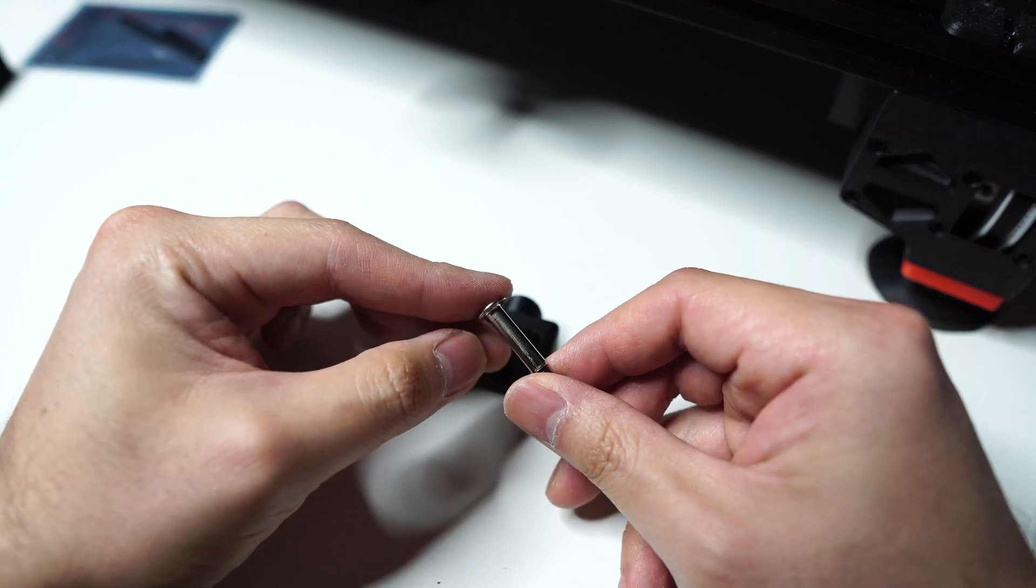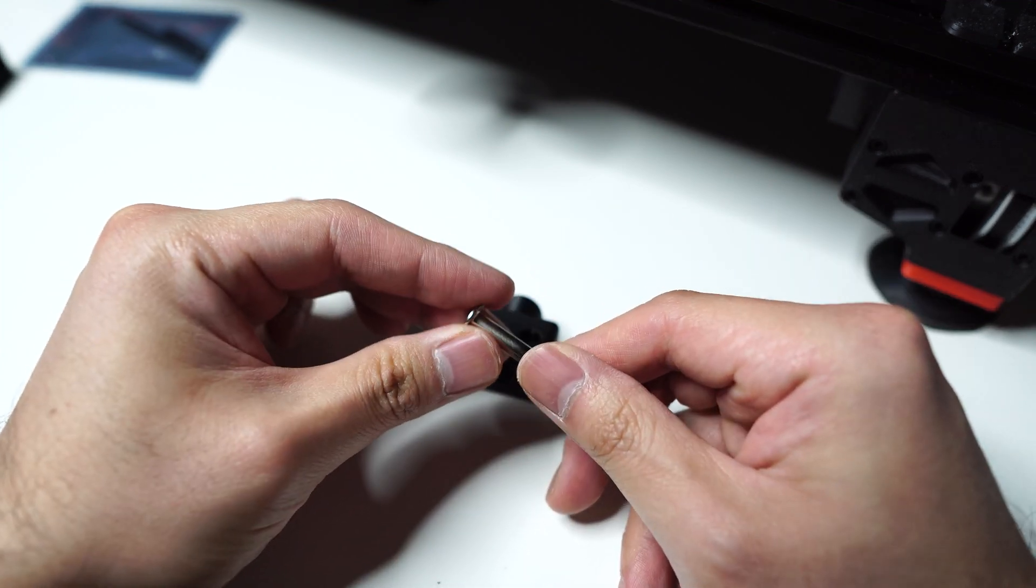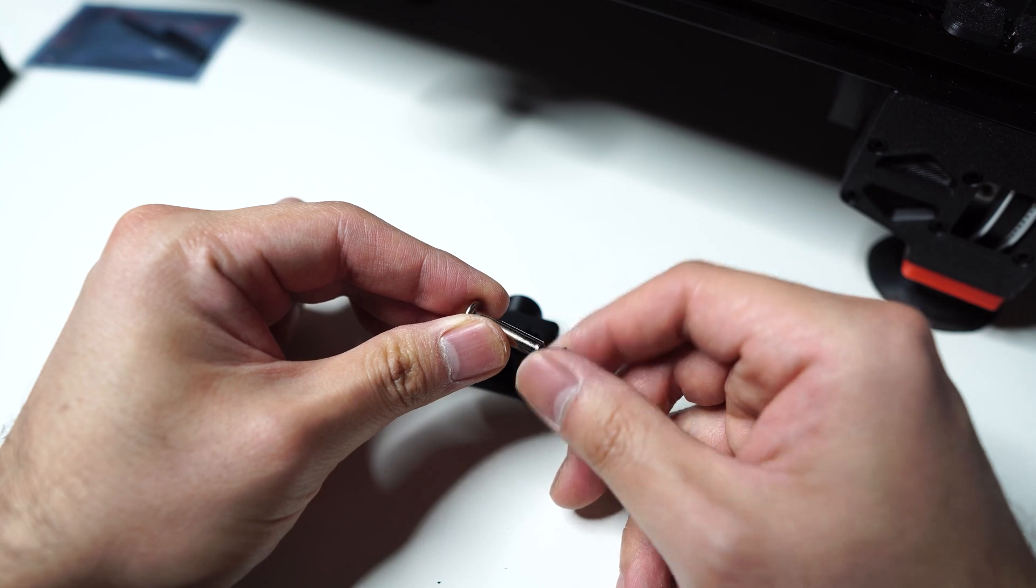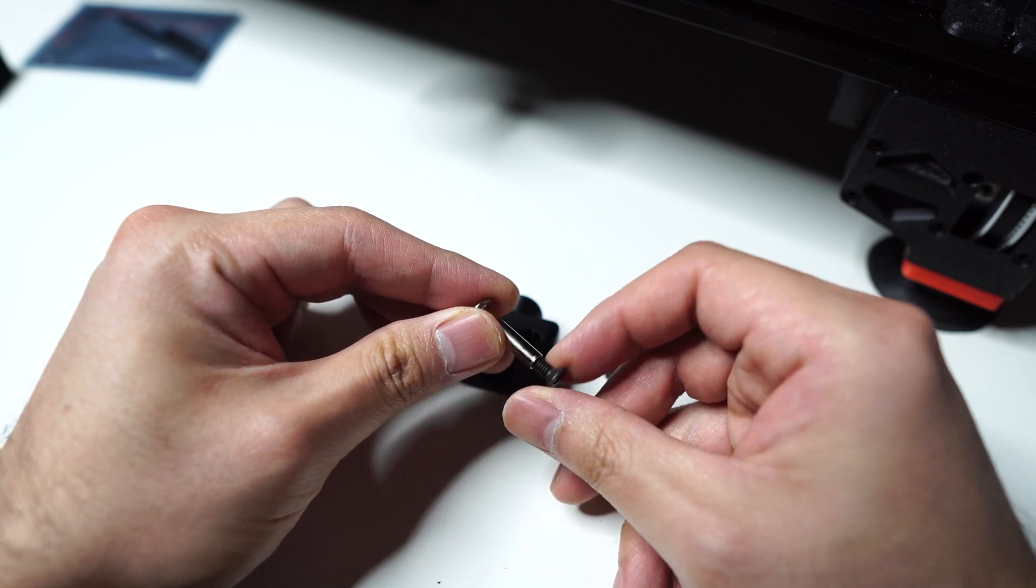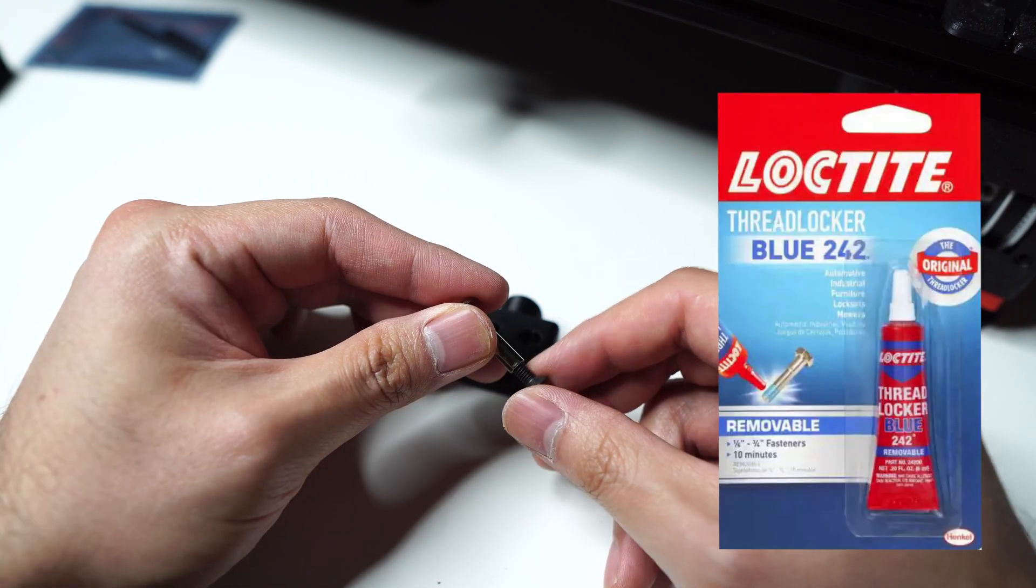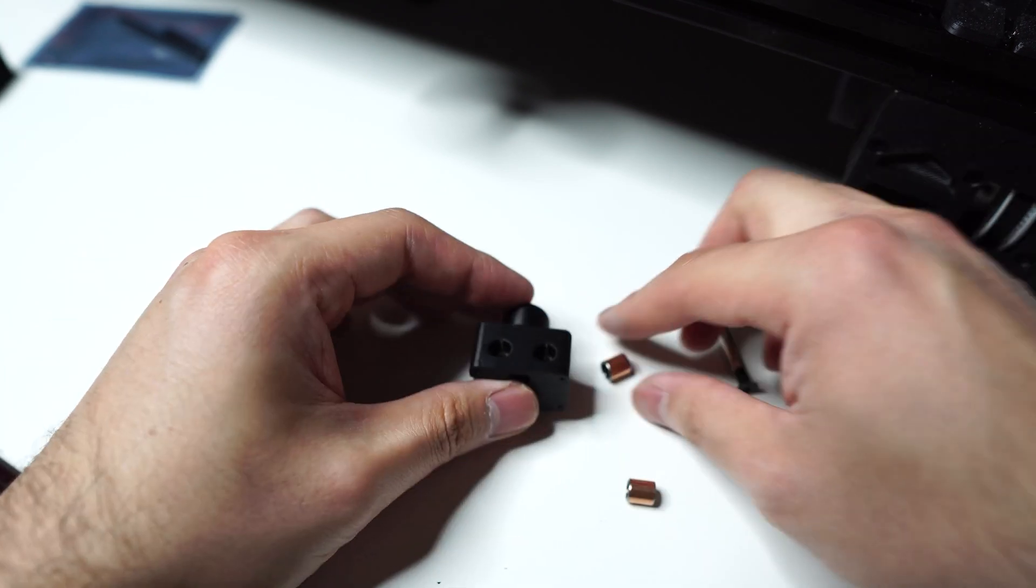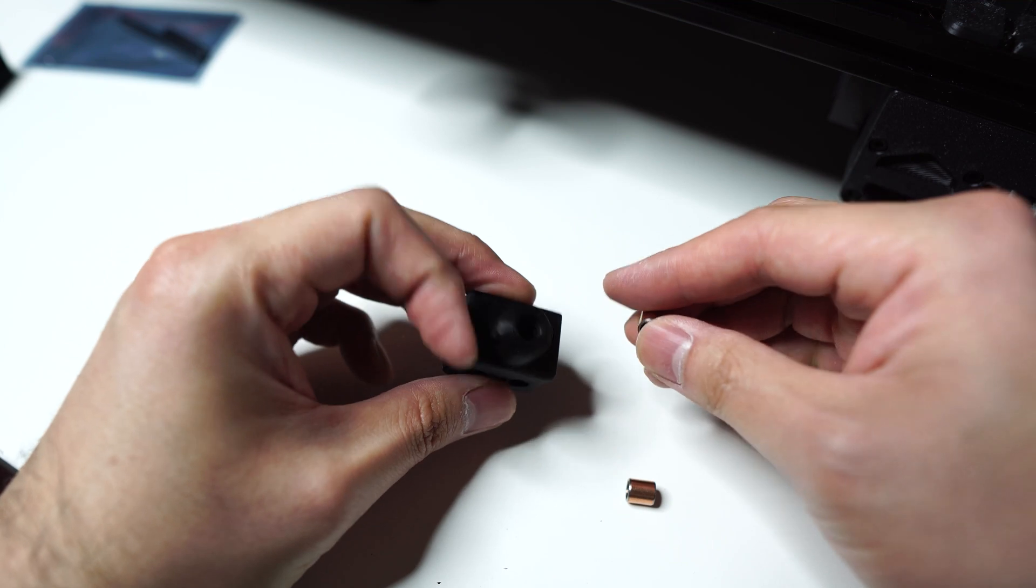Also, you can adjust the height of the pin by screwing or unscrewing the M4. Make sure you have some Loctite here. Assembly is quite straightforward.